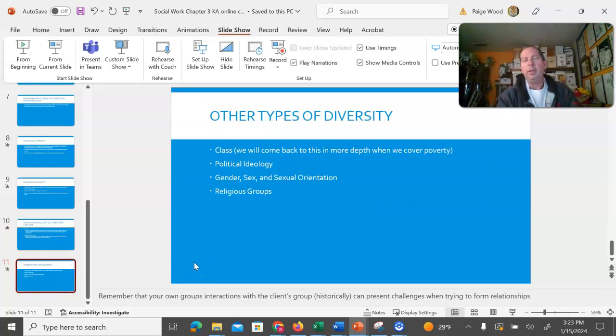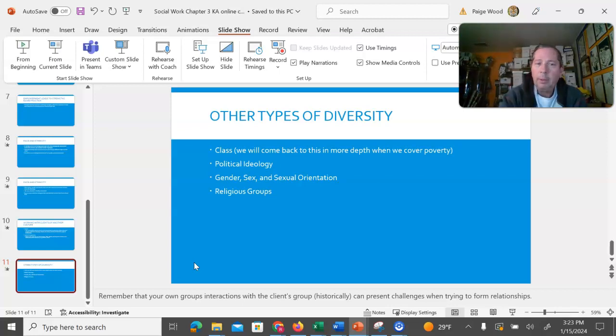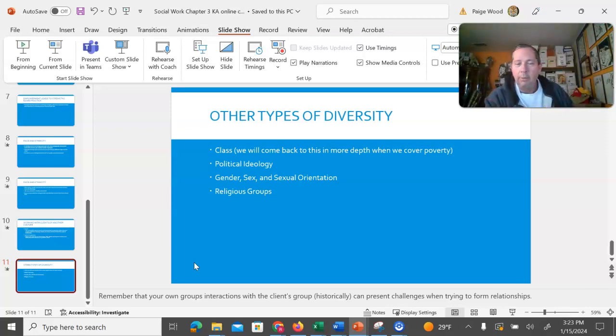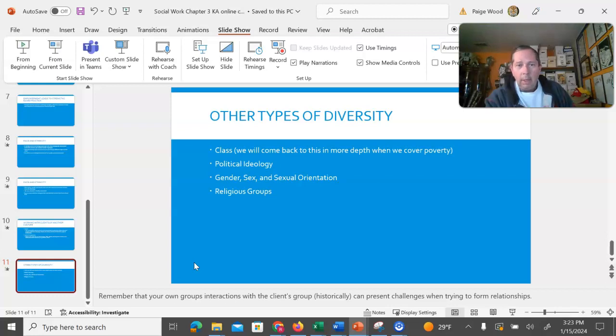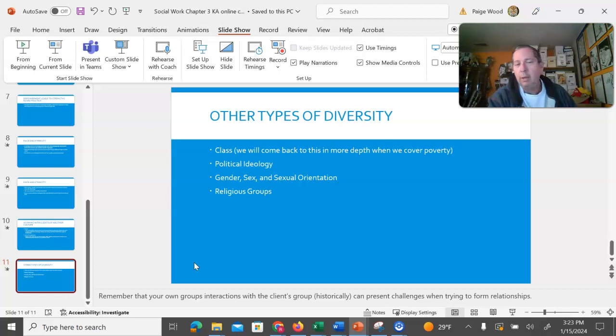Other types of diversity discussed in the text that are certainly important. Social class. We'll come back and have a whole chapter about that later on. Political ideology. We're seeing a larger divide in our culture because of this, with very little middle ground. But it will probably change and swing back to being a more middle-centric spot.